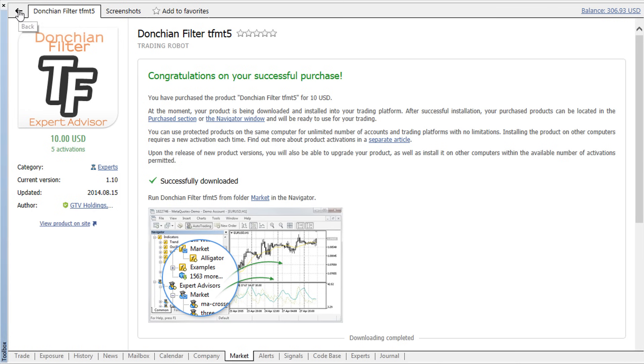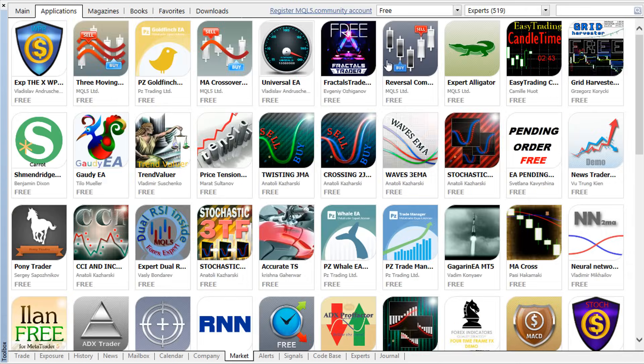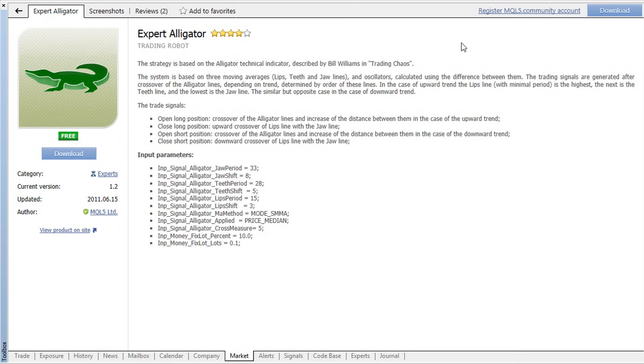However, if you only work with free products, you don't need to involve your MQL5 account.